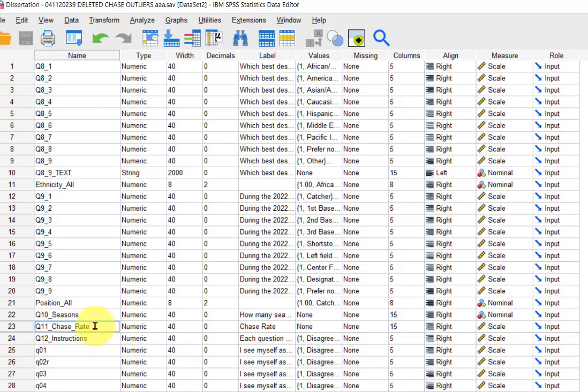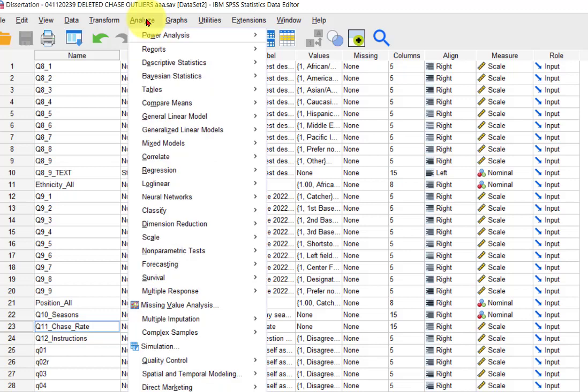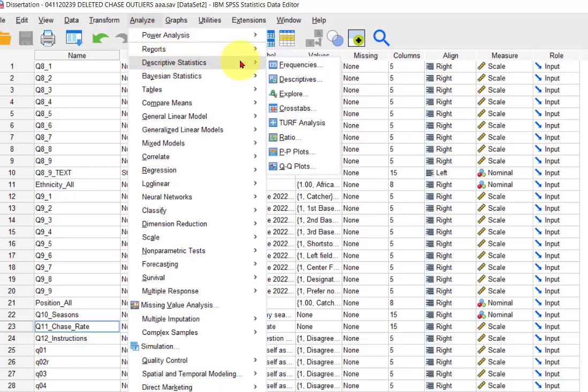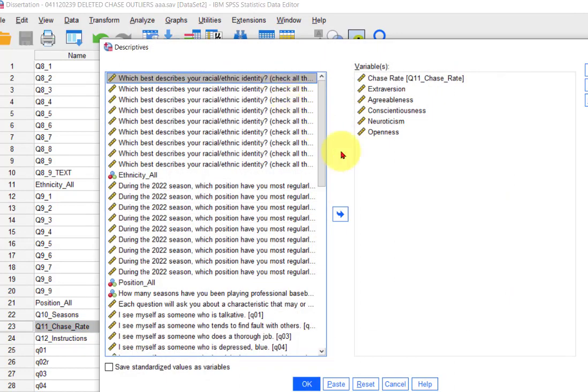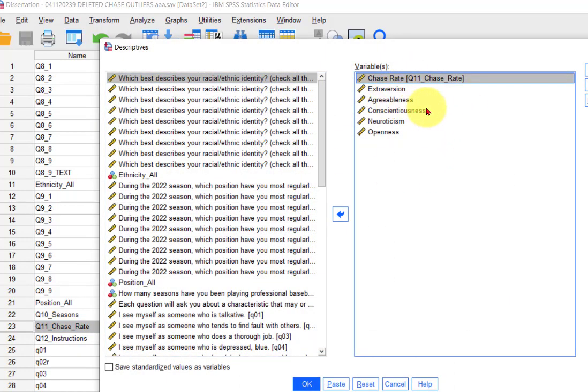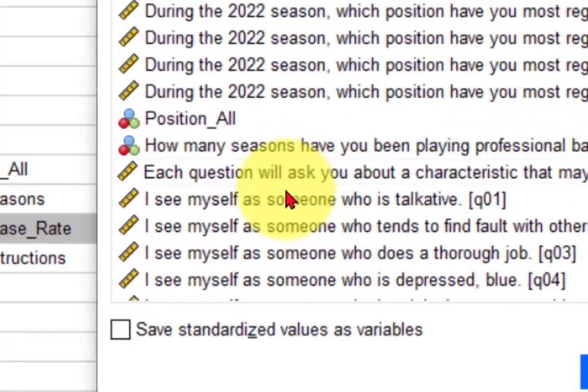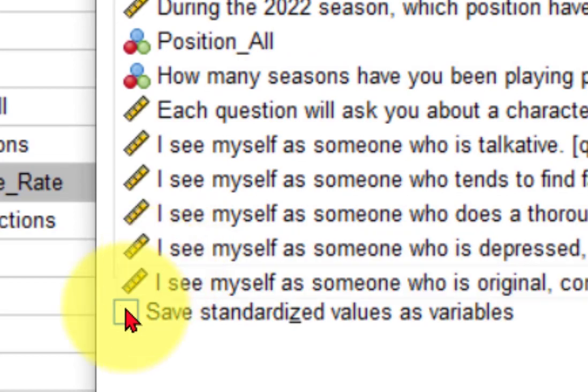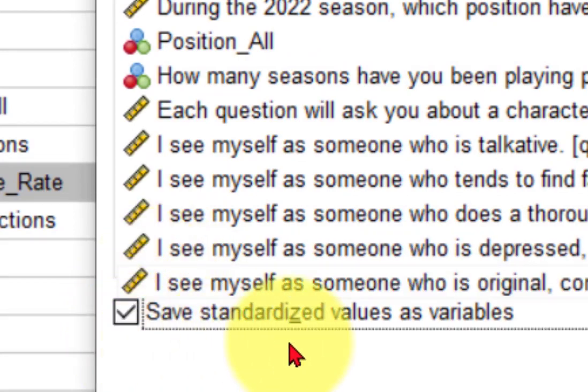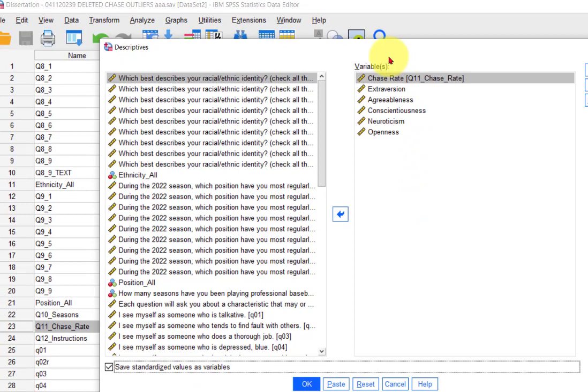Now we're going to do a check on all of your main continuous variables by going to Analyze, Descriptive Statistics, Descriptives again. We want chase rate, and then extraversion, agreeableness, conscientiousness, neuroticism, and openness in there. See this little box right here, save as standardized variables? That's going to create new variables for every one of these that is the z-score of these variables. It standardizes them all.